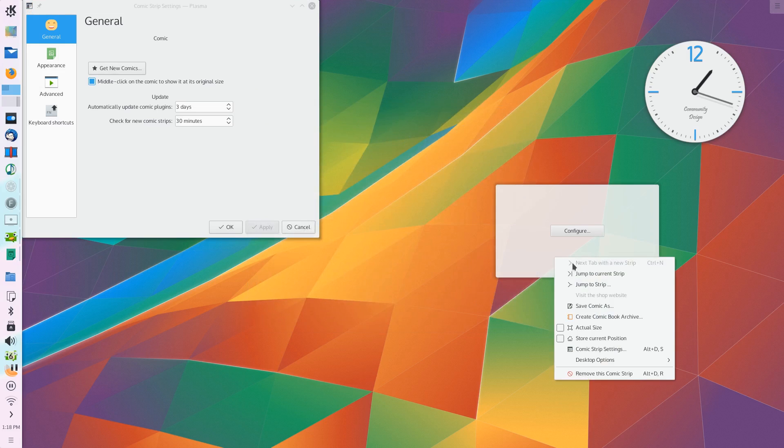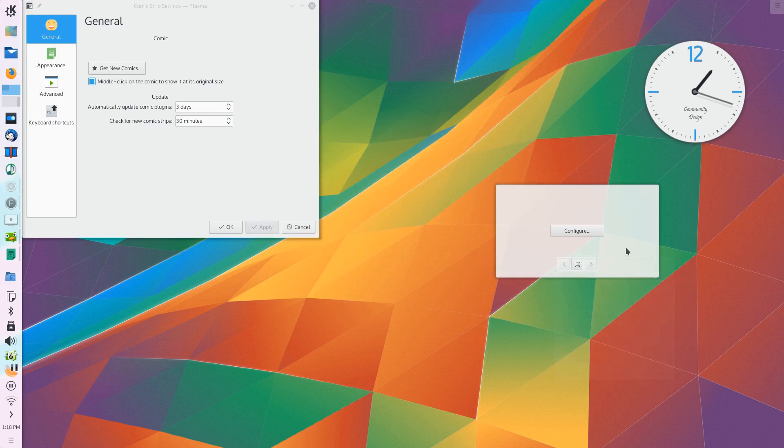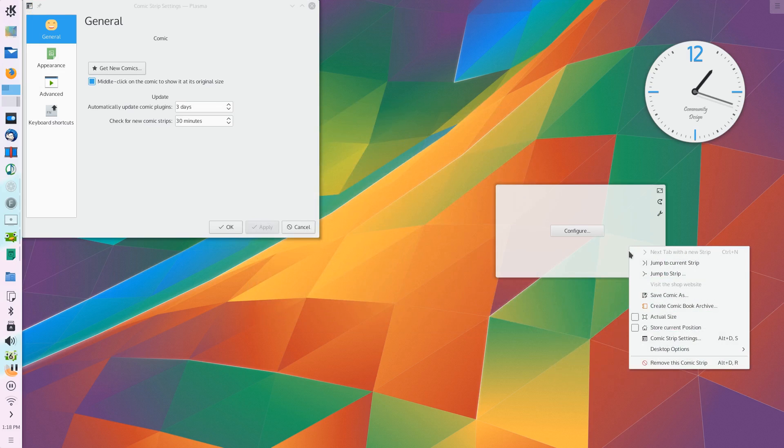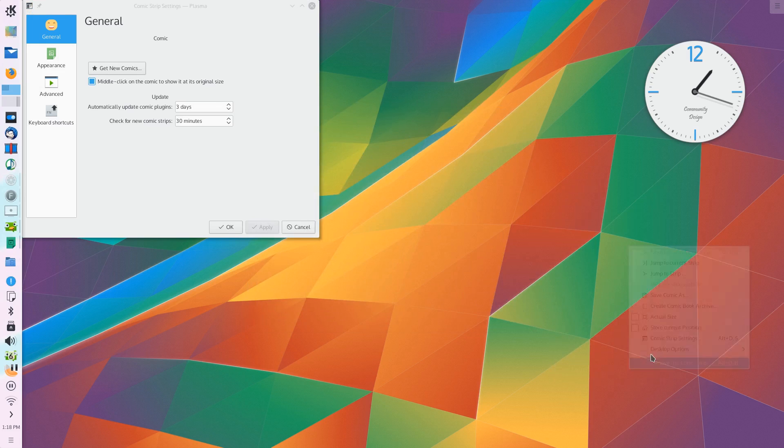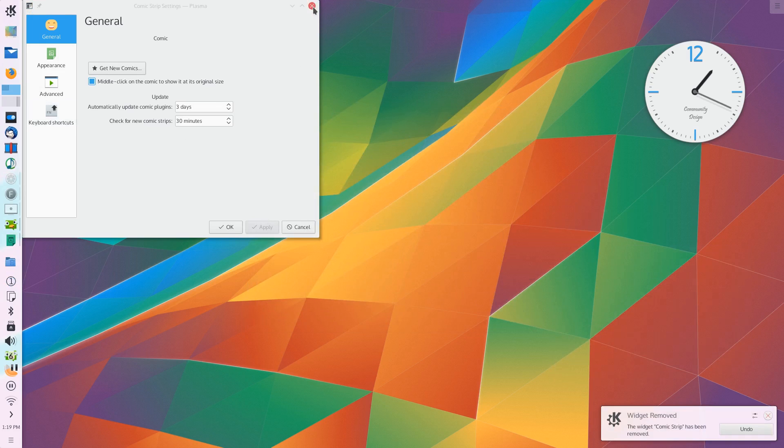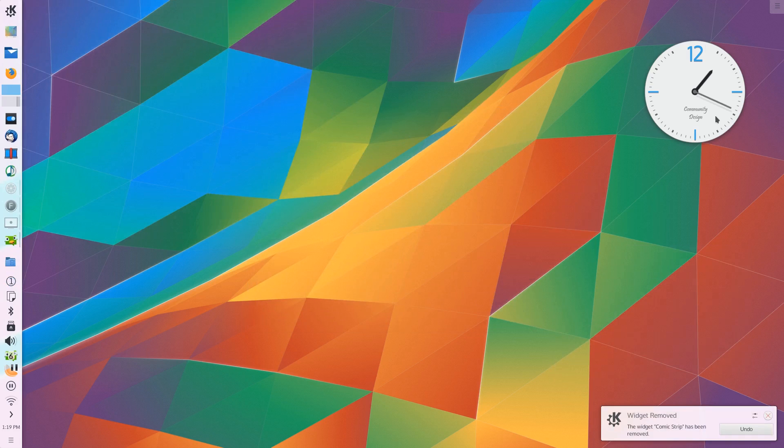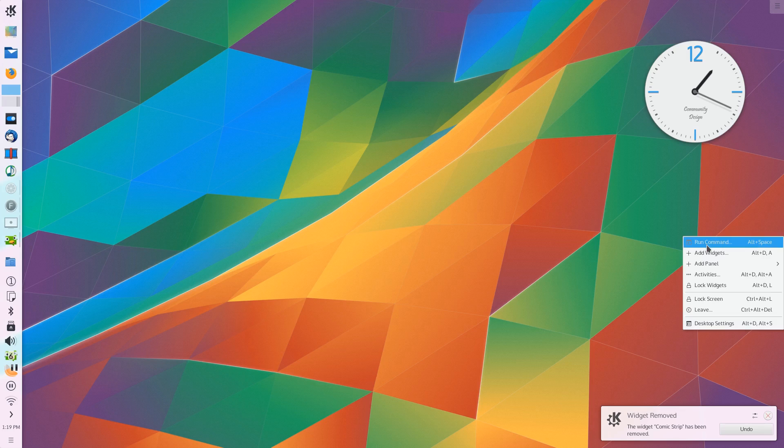So in Plasma 5, the animations, they look nice, they look smooth, and I really can't complain about the responsiveness of how the system feels.